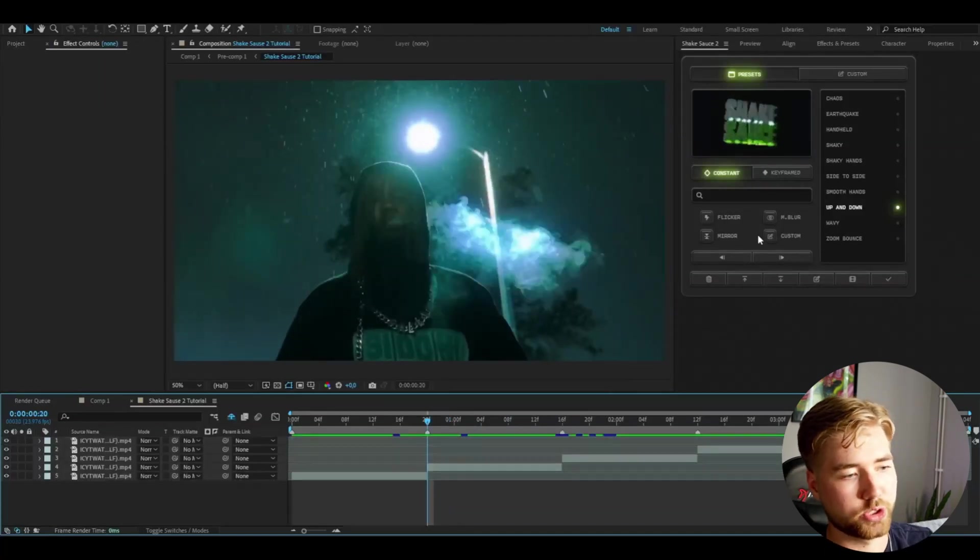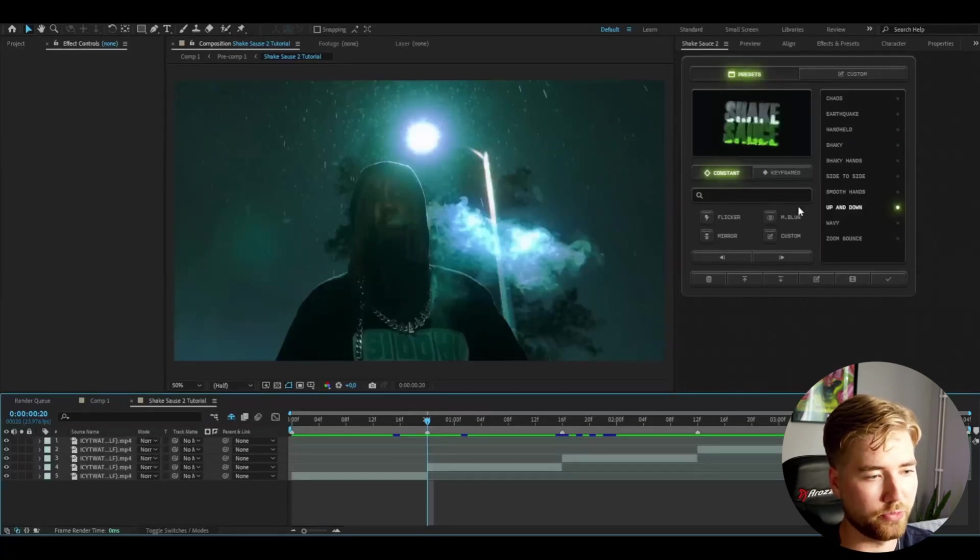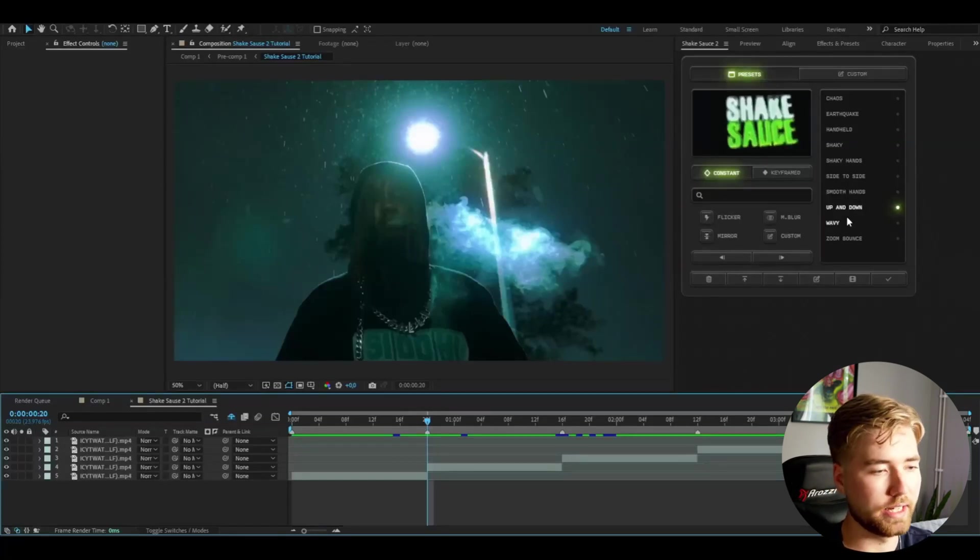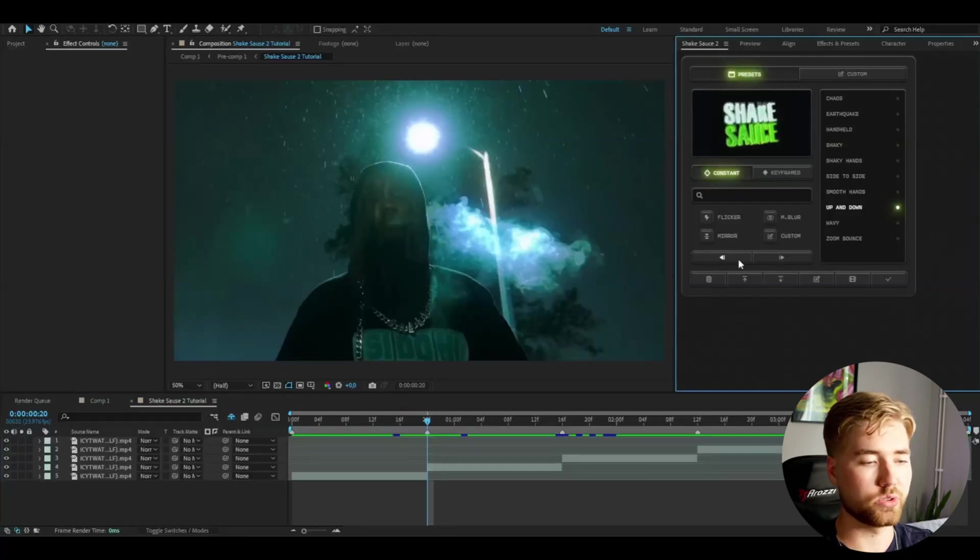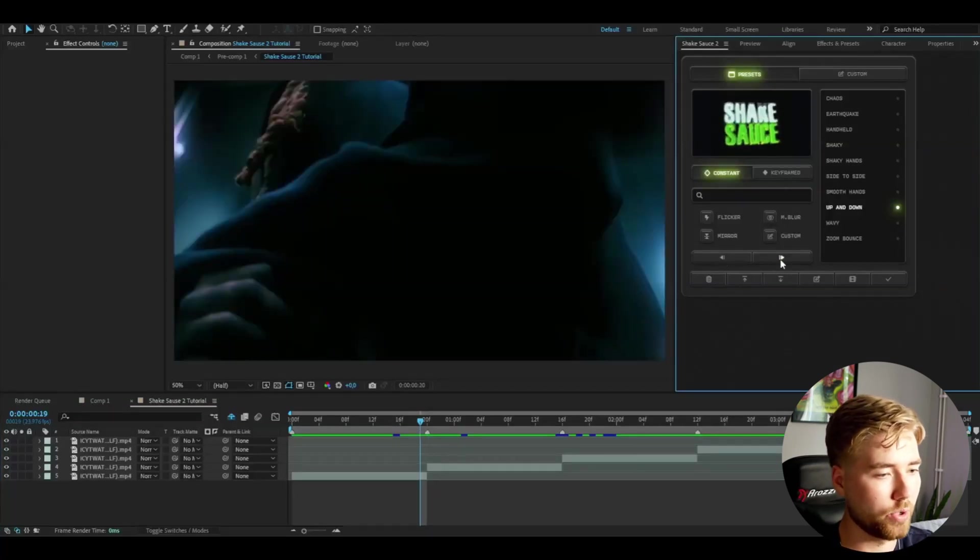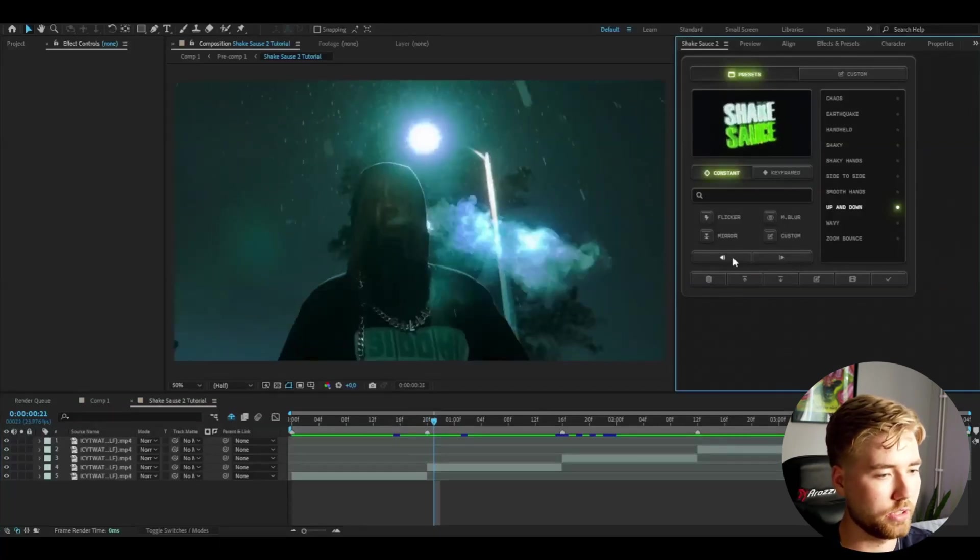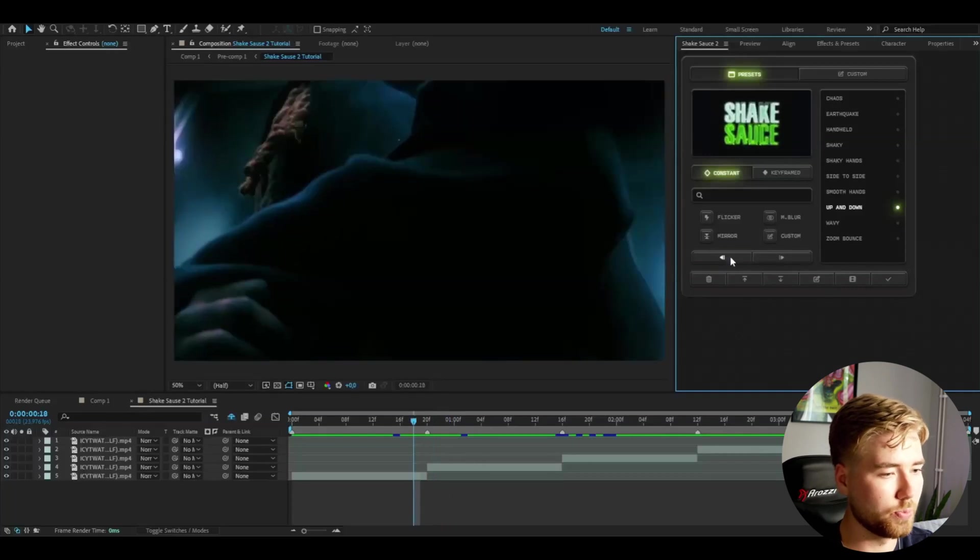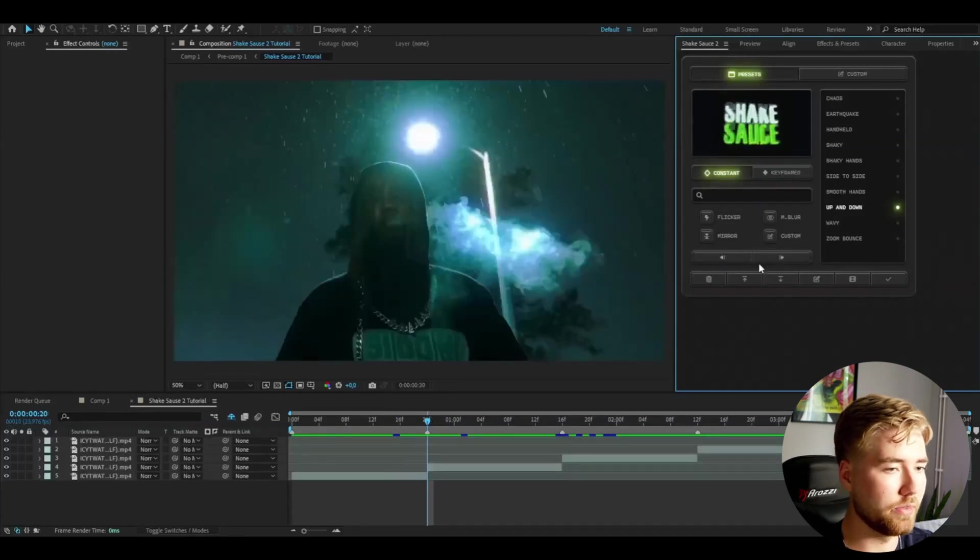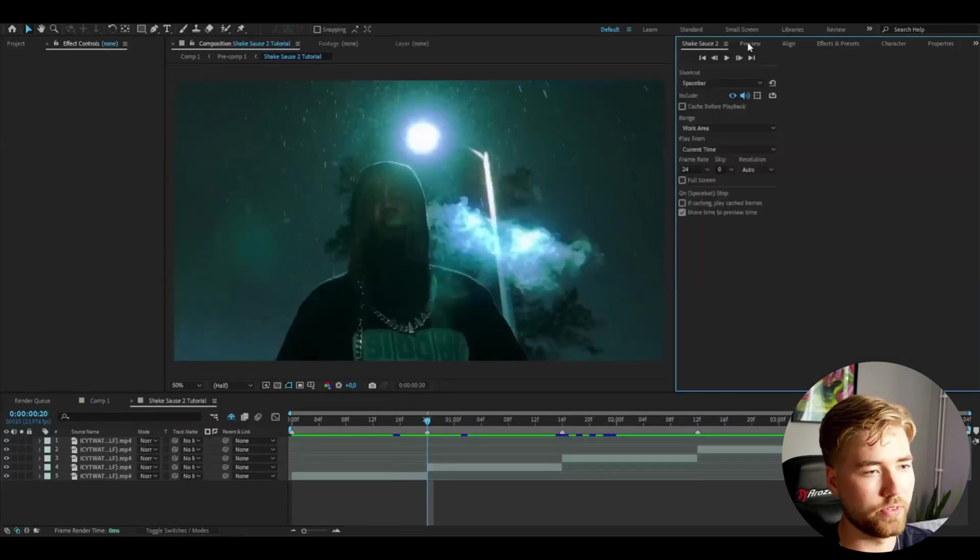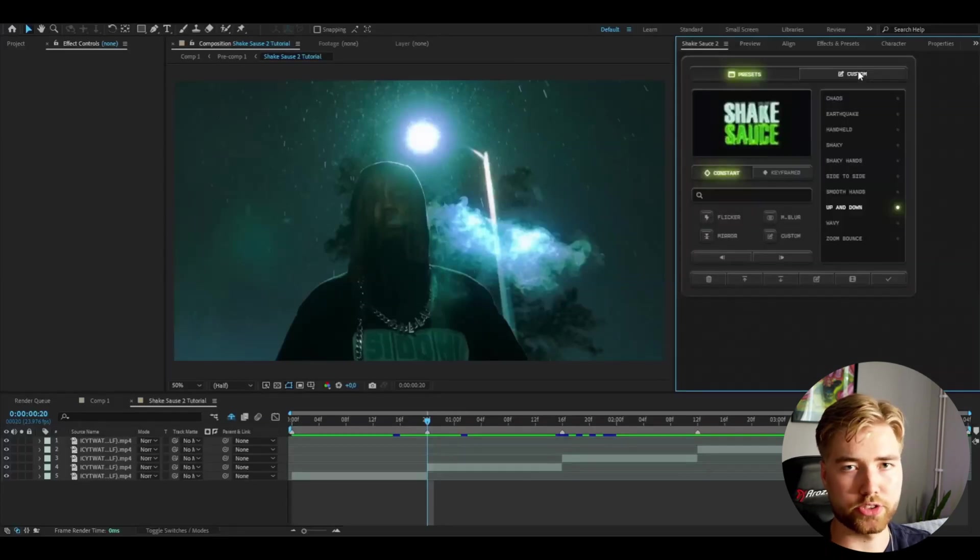You can also add flicker, motion blur, mirror, you can add a lot of extra settings to the shakes. You also have these two arrows here where you can go forward and backwards one frame at a time. Super good to use, otherwise you would have to go to preview, then use these here.